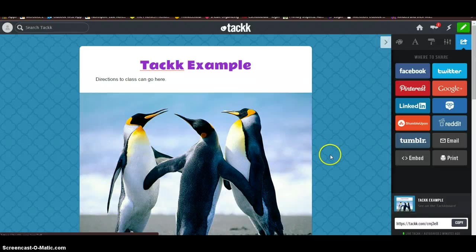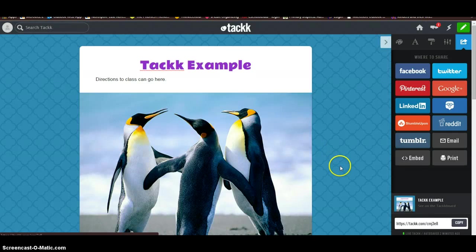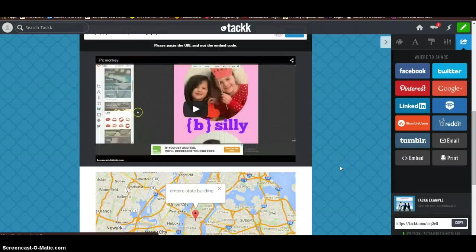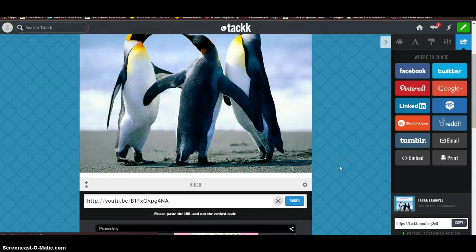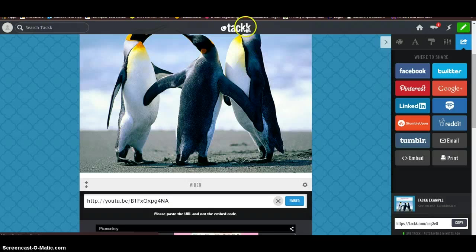So I think it's a pretty easy way to create a pretty cool looking project. All right. Well, have fun. Remember, it's called TACKK.com.